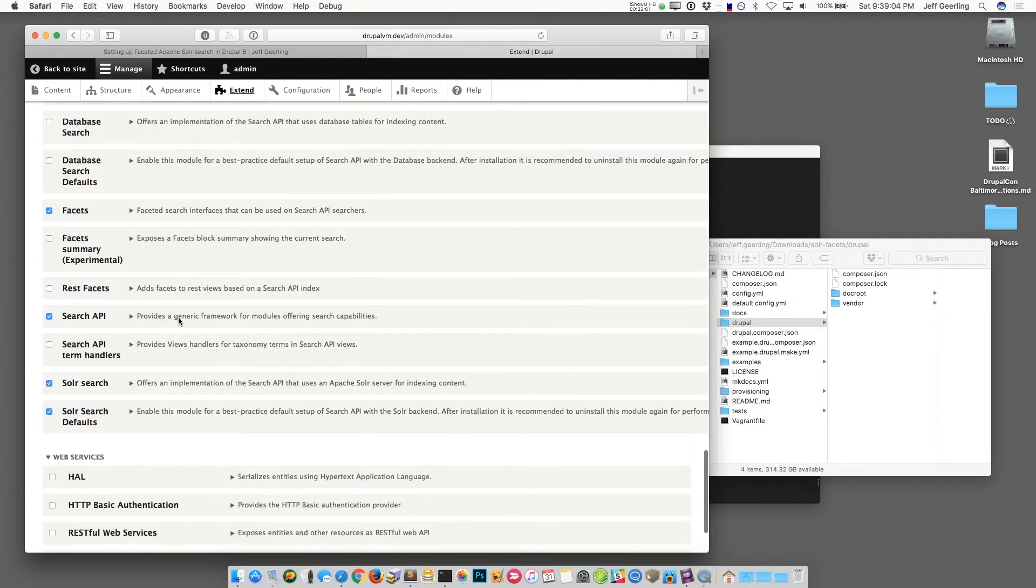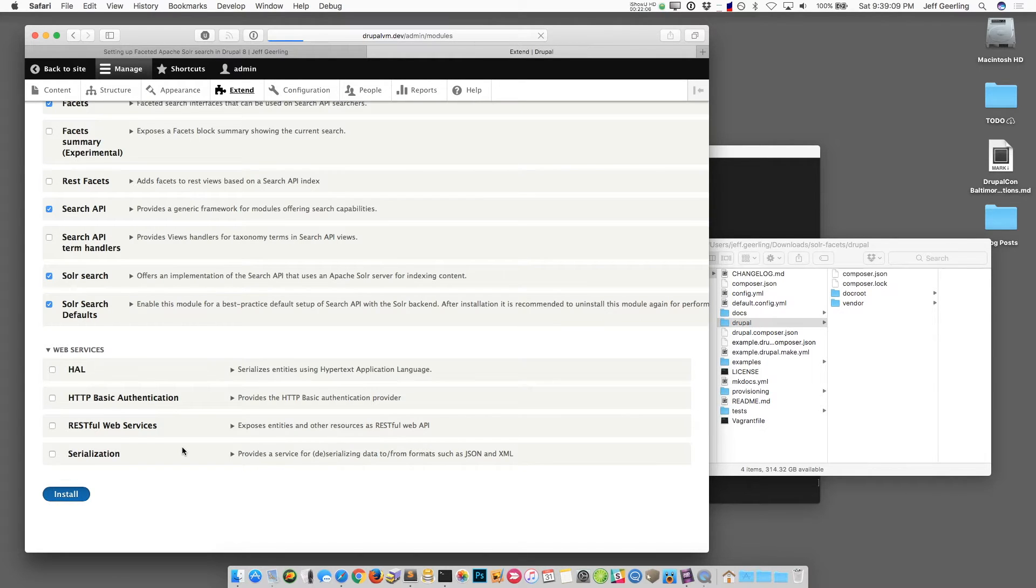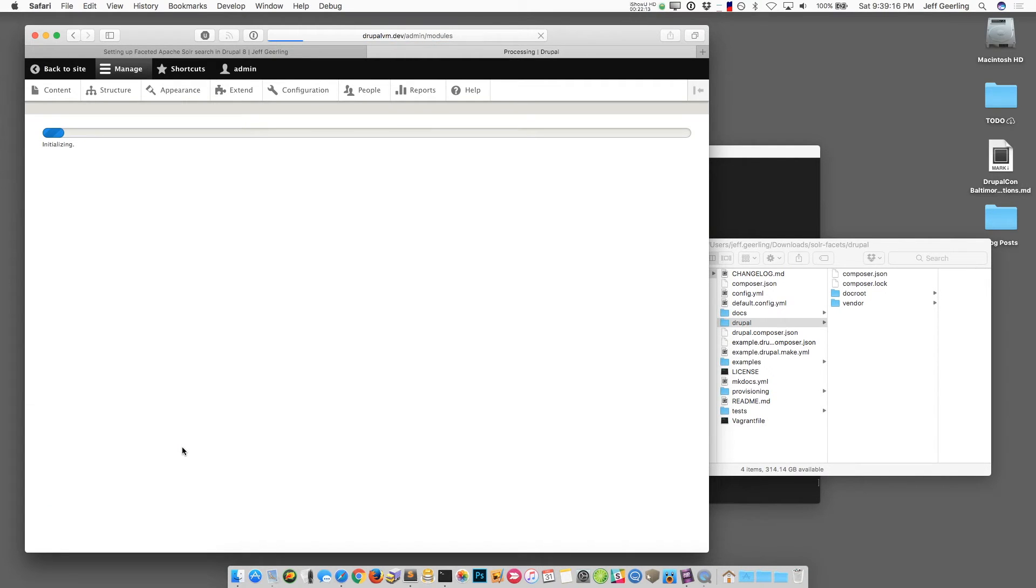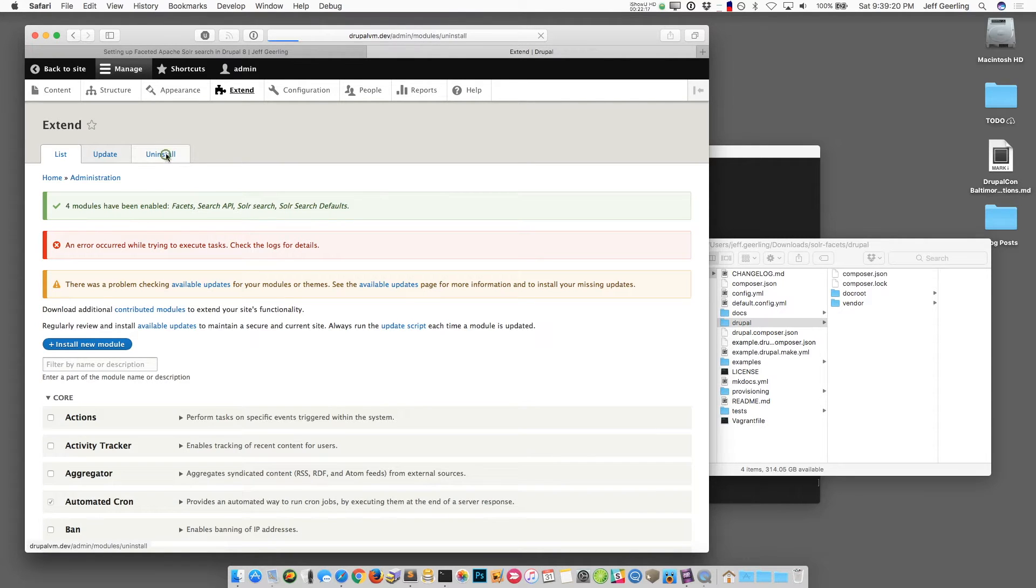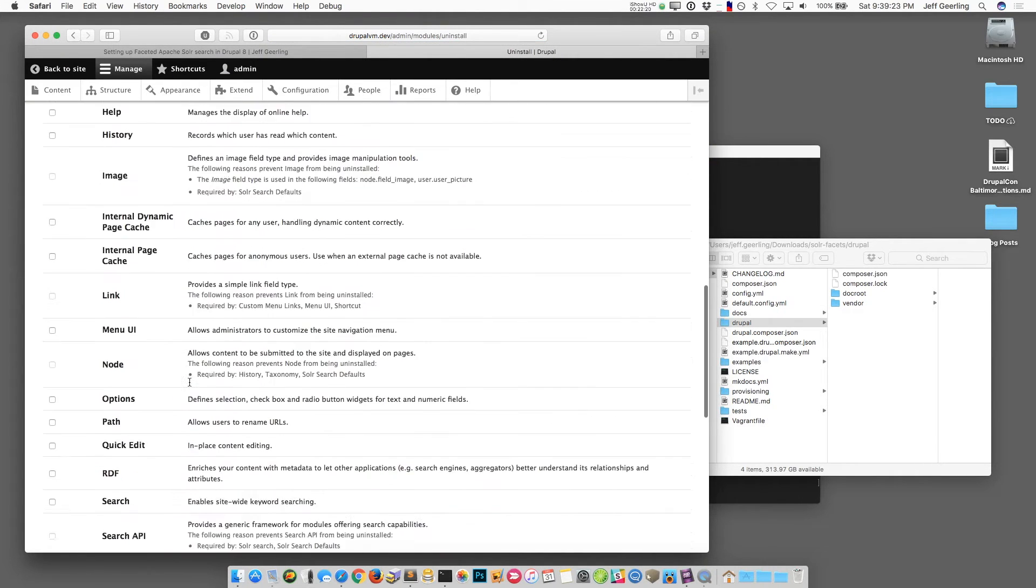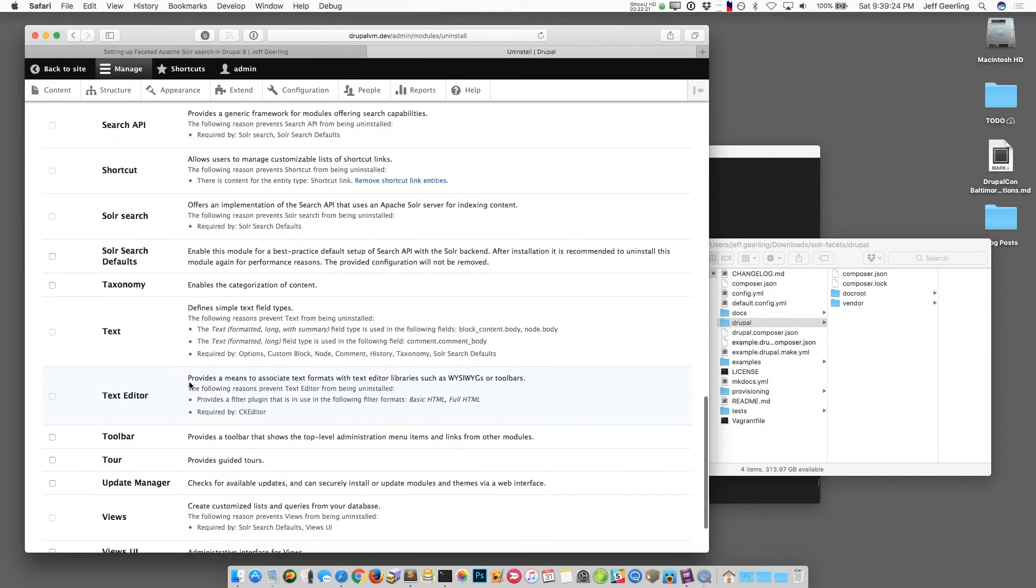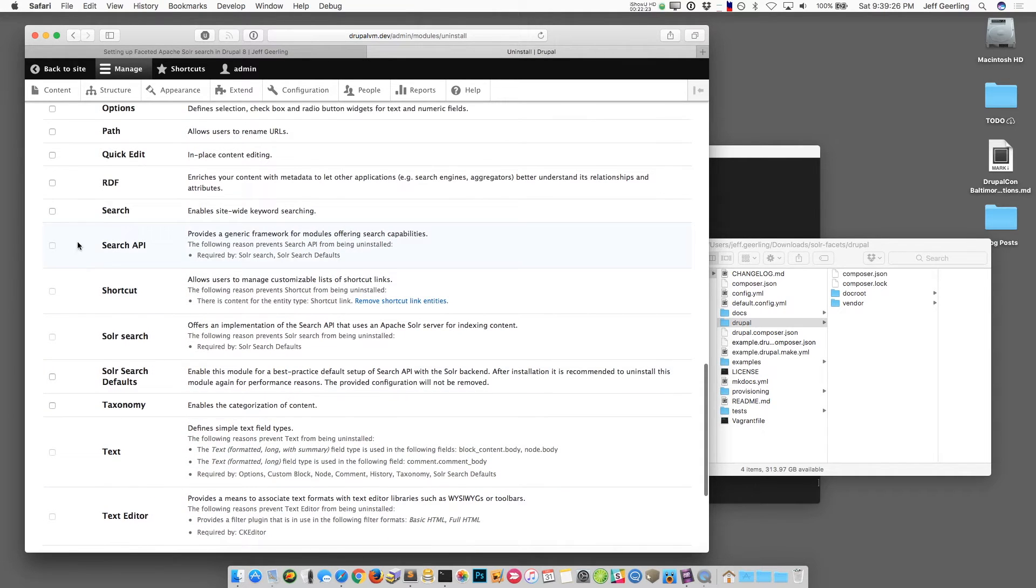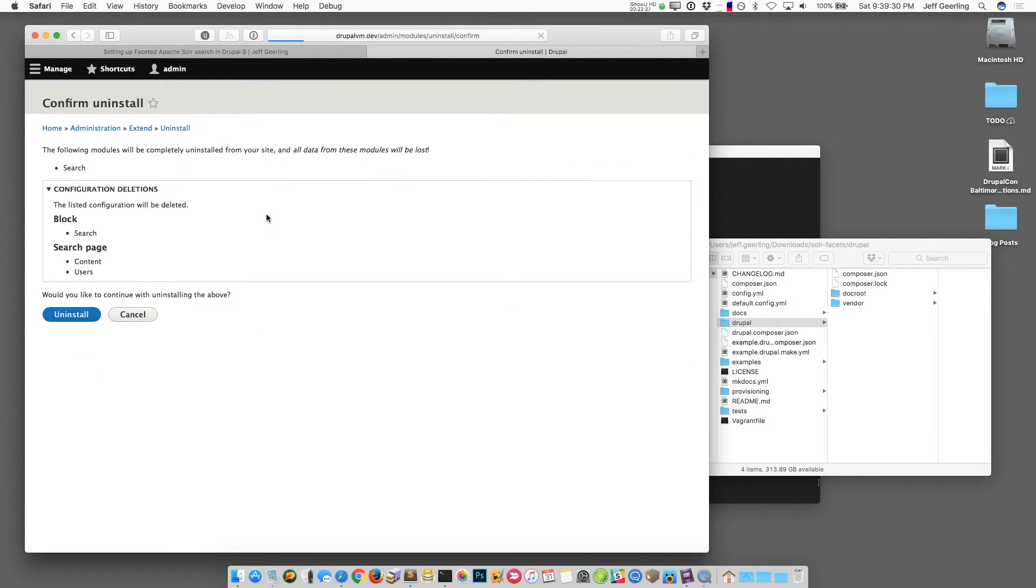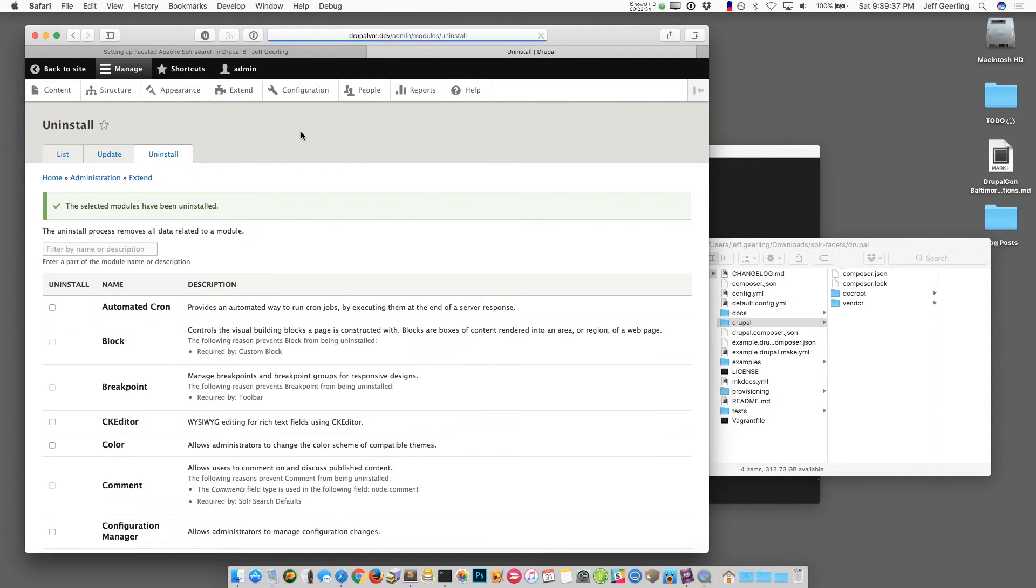Also when you're going to install these modules you'll want to make sure that Drupal's core search is uninstalled unless you need to use it for something else. But if you leave core search installed it will actually create a duplicate index in your database and that's not really helpful. So let me go to uninstall and if I go down to search I can disable that here. Uninstall that module.